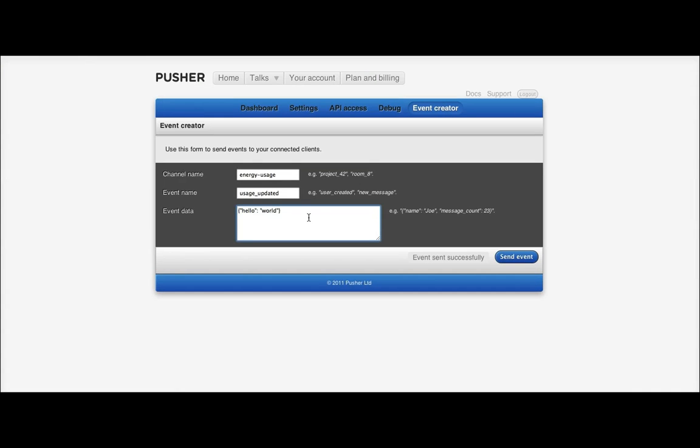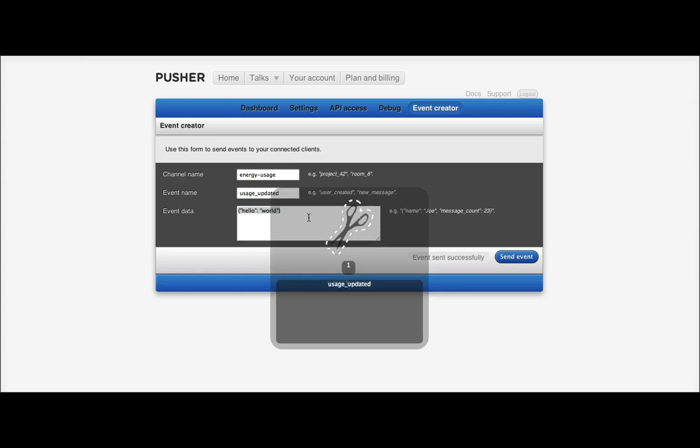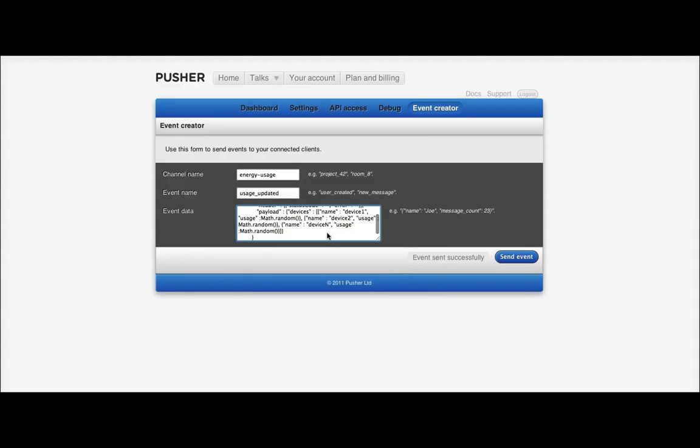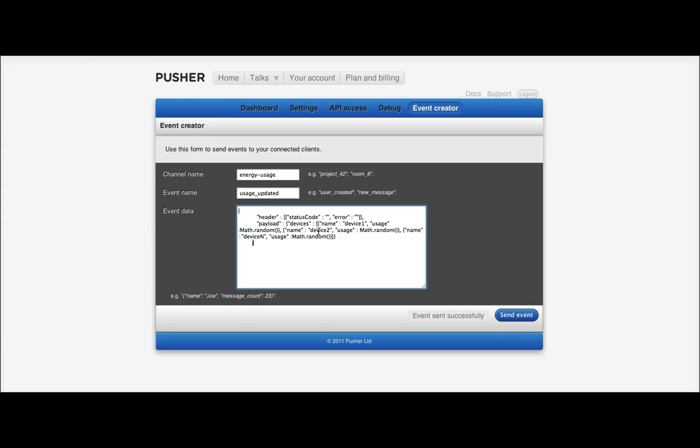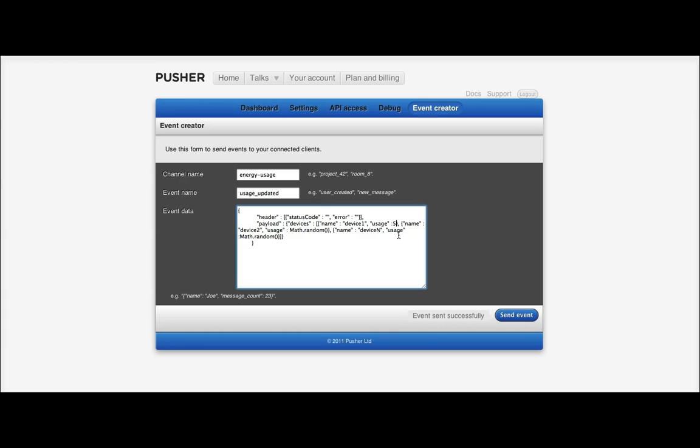Now, the actual format of the data is going to be a bit different. So, I've got that stored here. We've got quite a bit of information in there. We've got a header, a payload, a number of devices, because this is an electricity usage example. Each device has a name and it has a usage. I can make that 5. I can make this 10. I can make this 40.